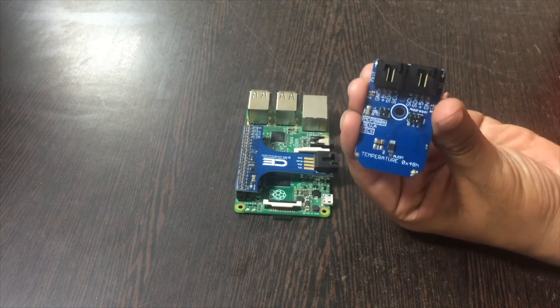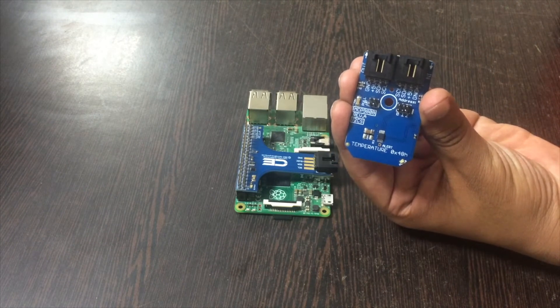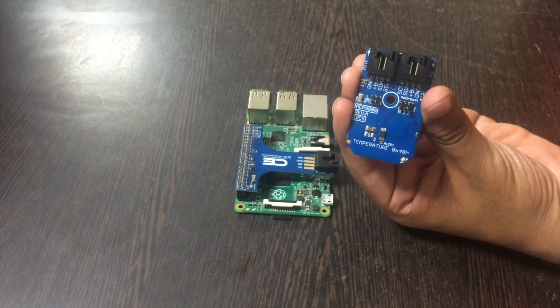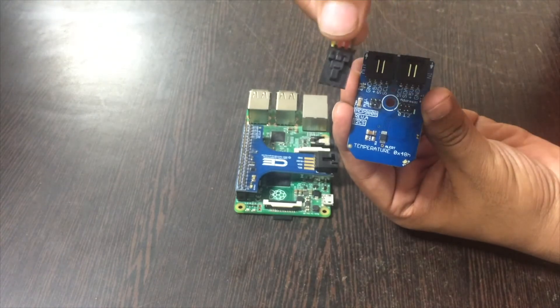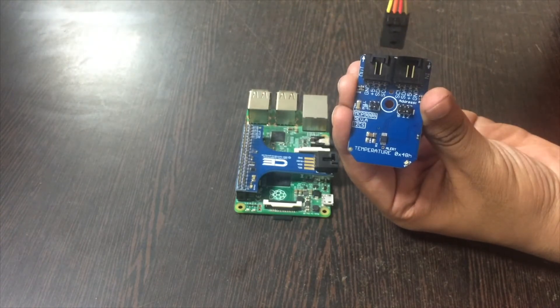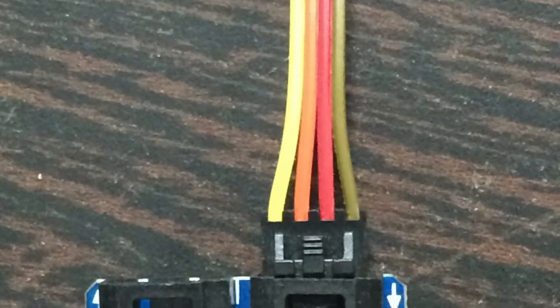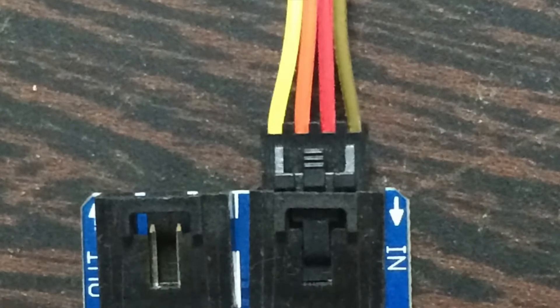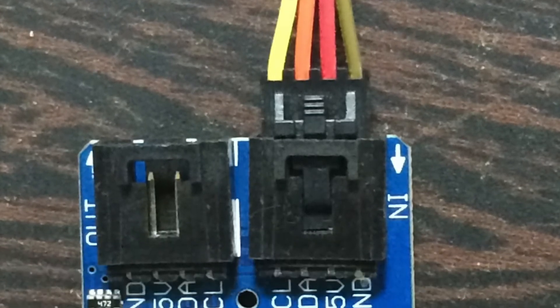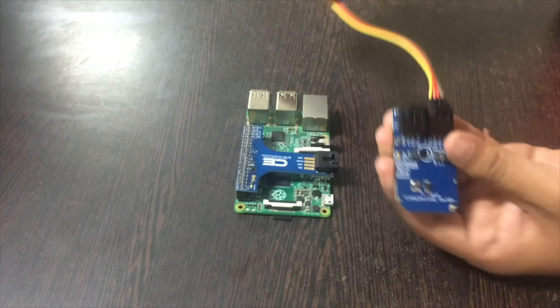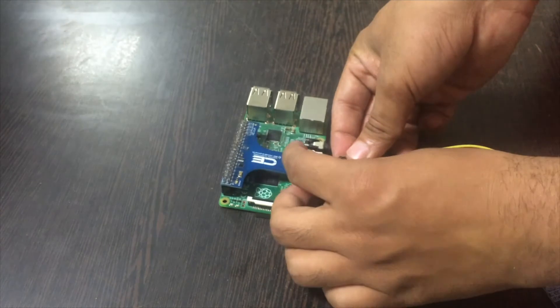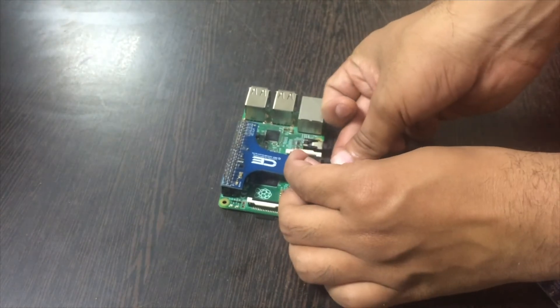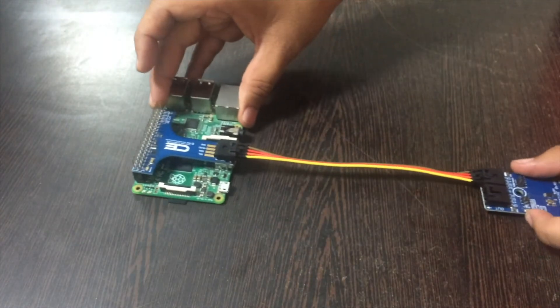Now this is the MCP9808 module and this is the i2c cable. Please make sure while making connections that the ground is connected to the ground of the cable, and similarly the ground is connected to the ground of the cable of i2c header.